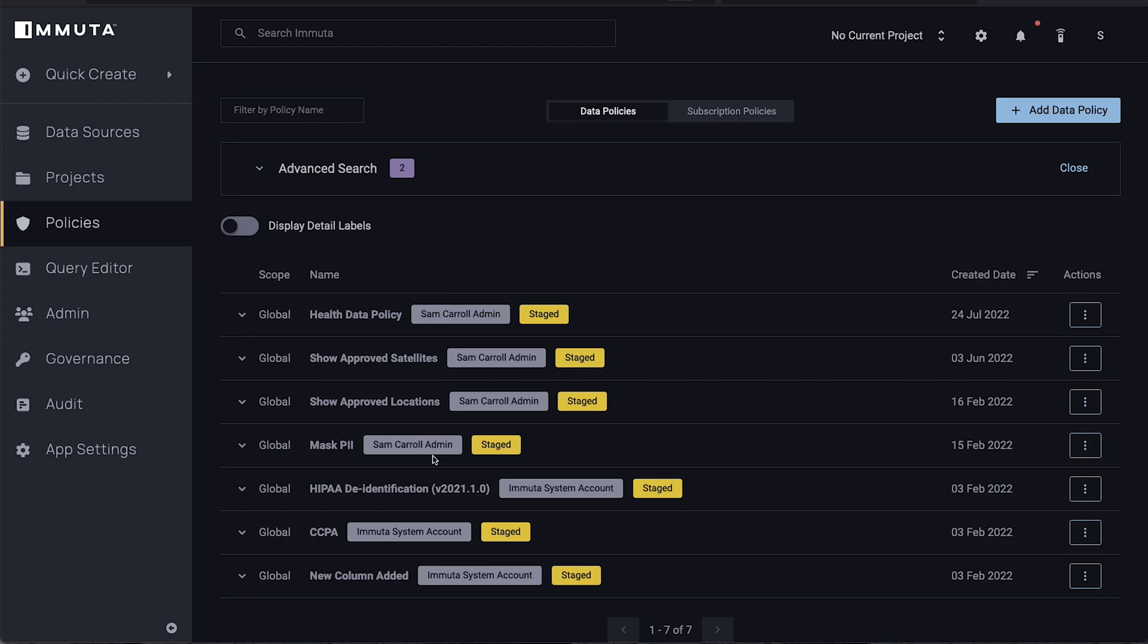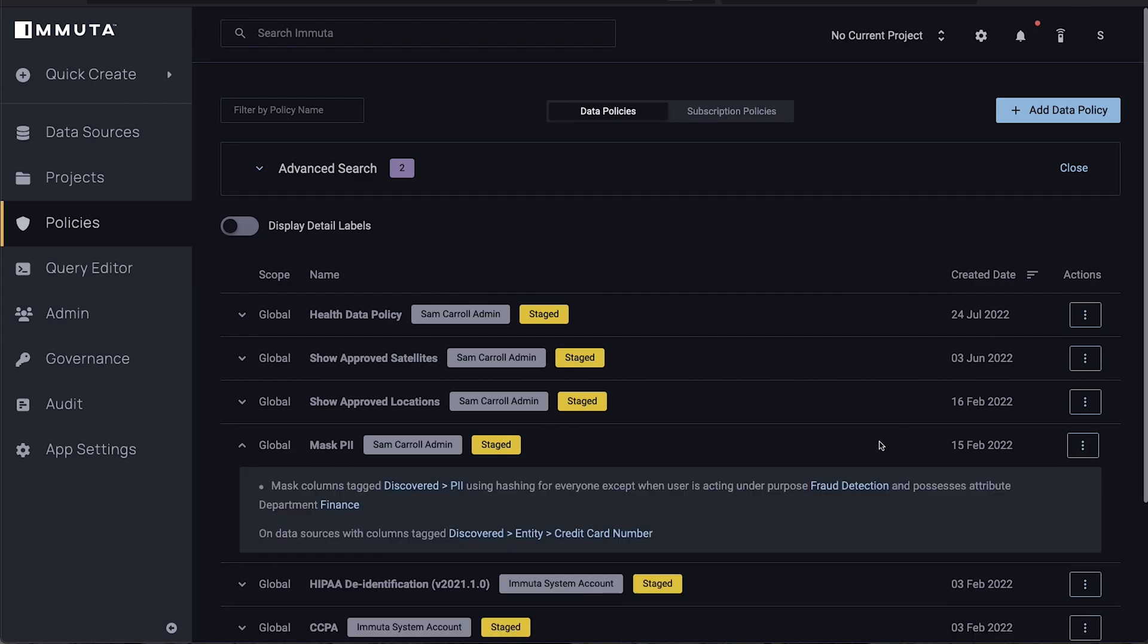If I show you an example policy here, we want to mask all financial personally identifiable information. You can see that the language we use inside of Immuta is easy to understand and easy to maintain.